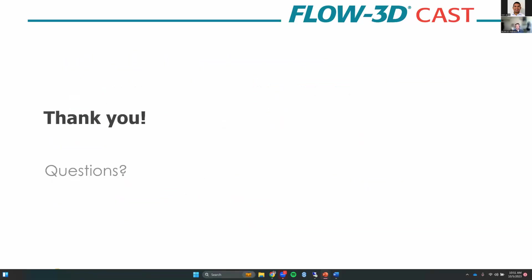That's all I have for you guys. Thank you. If you have any questions, feel free to throw them out. We recorded this presentation and will send it out to you shortly after we're done here. Feel free to reach out if you have any other questions about high-pressure die casting or the software in general.